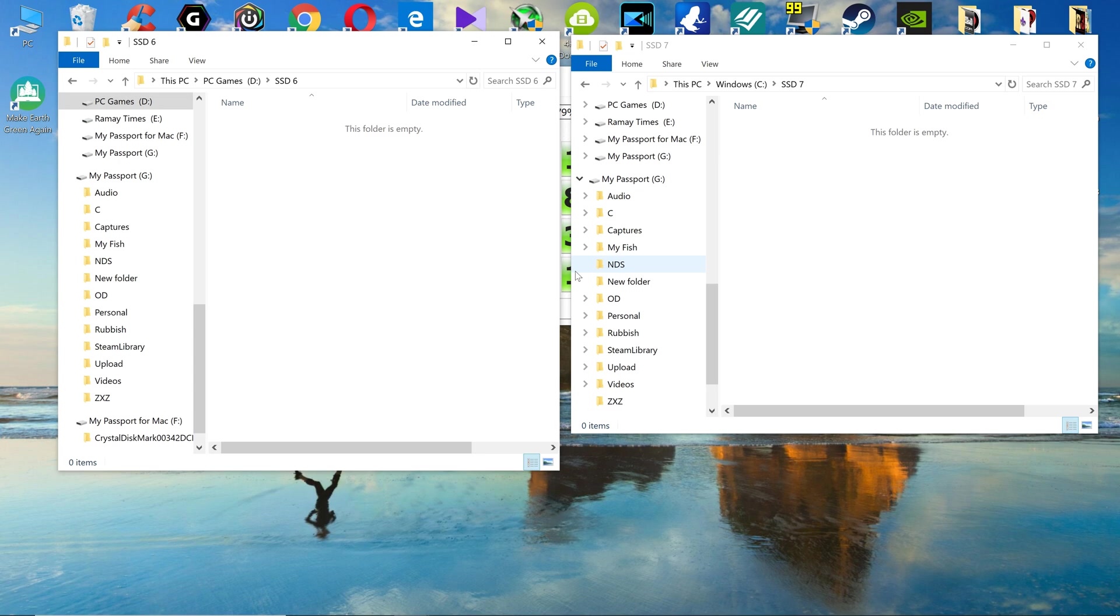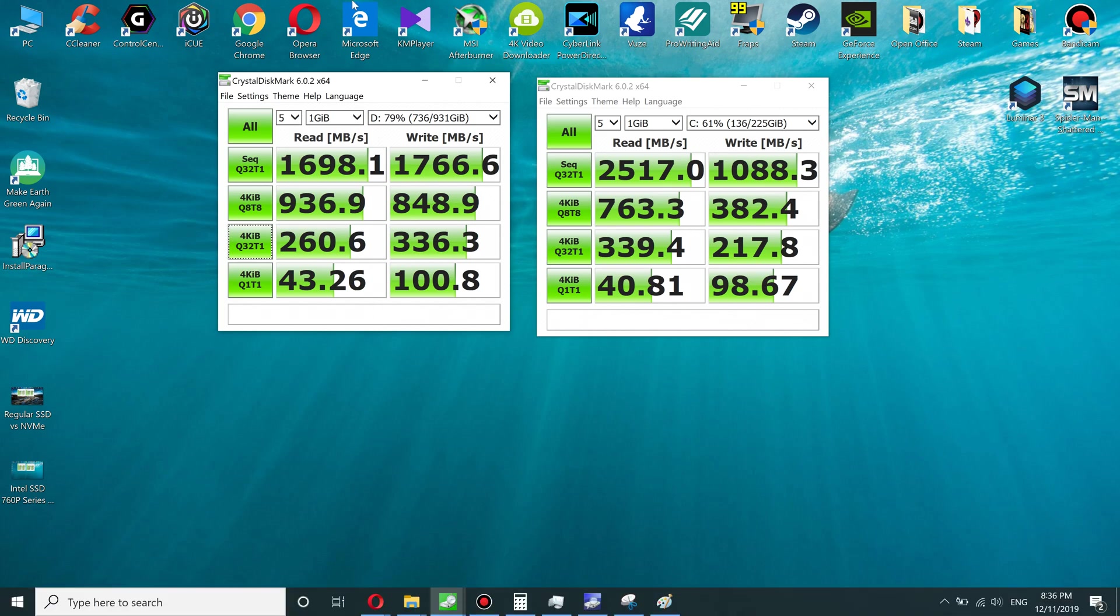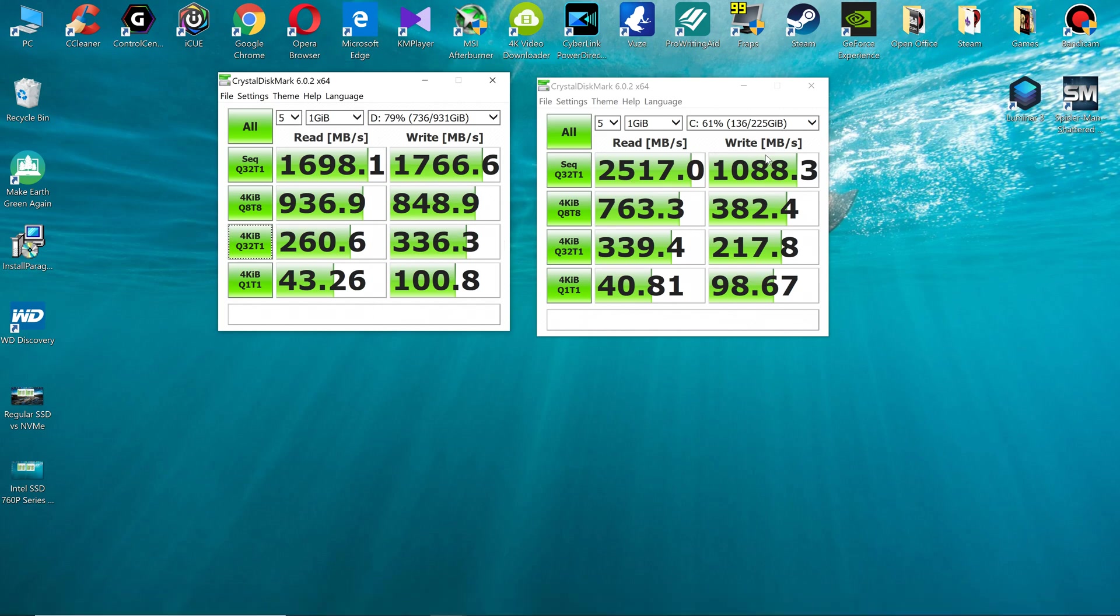So the result is in front of you. The left side is the SSD6, the right side is the SSD7. Yes, this one terabyte is the SSD6 Intel SSD6, and this one is the Intel SSD7 series.